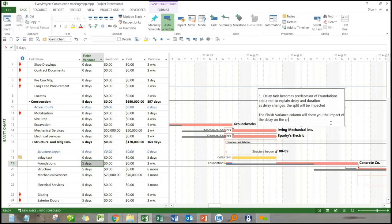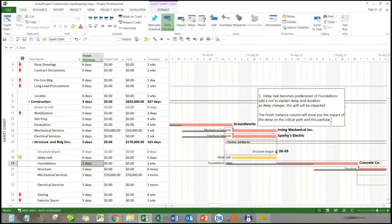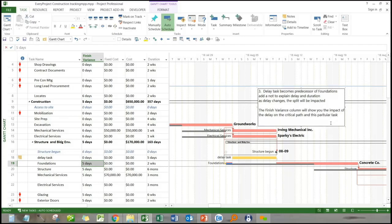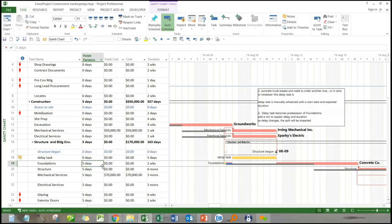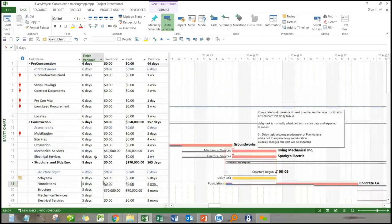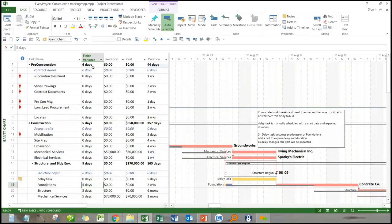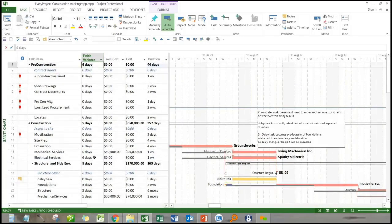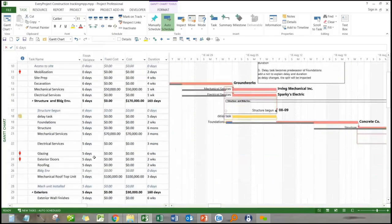Now, one other way we can do this is we can insert the finished variance column. And what that column will do is it's going to tell us exactly what the impact on the critical path is. And so on the foundations themselves, they're going to be five days longer.